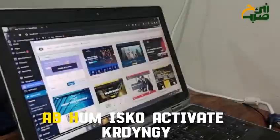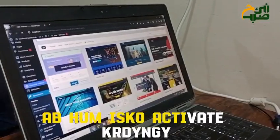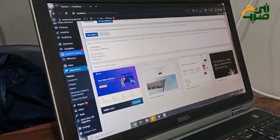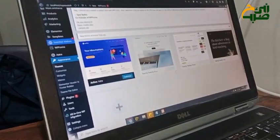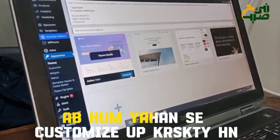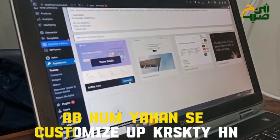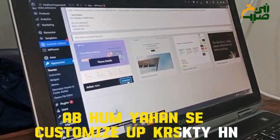Now, we will activate it. We will customize it. We can customize it here.